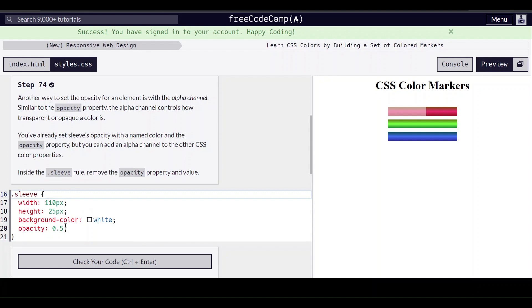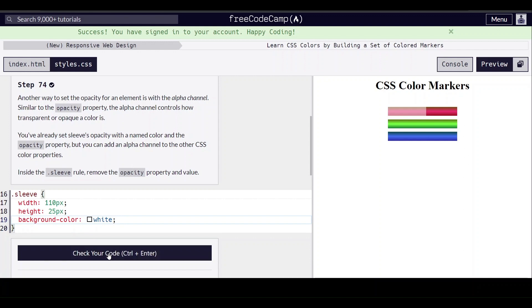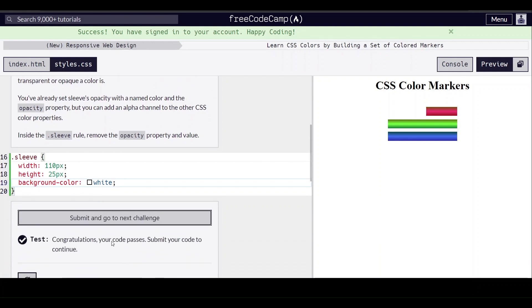So we're going to remove the opacity value — I'm just going to delete that. And that's it for this video. Thank you for watching and I'll see you next time.